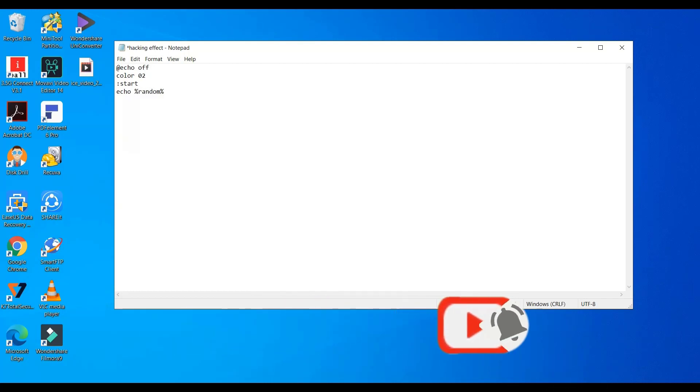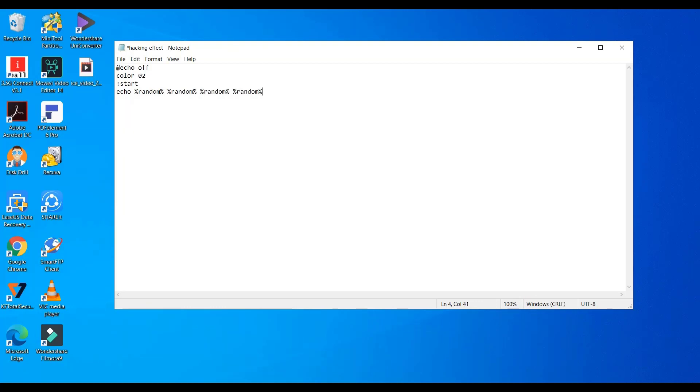Random will display random numbers which gives the effect. Now we need to loop the conditions, so redirect it to start.